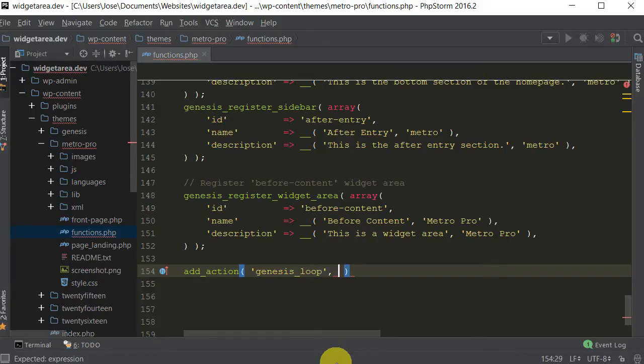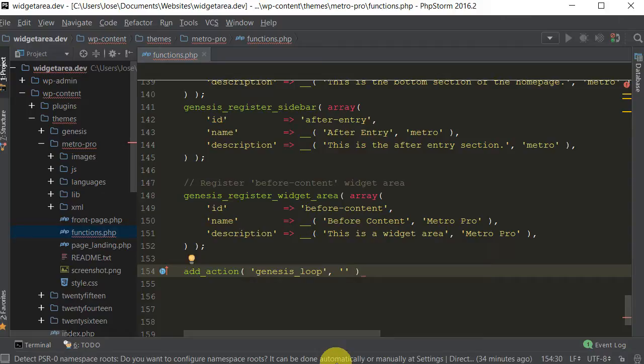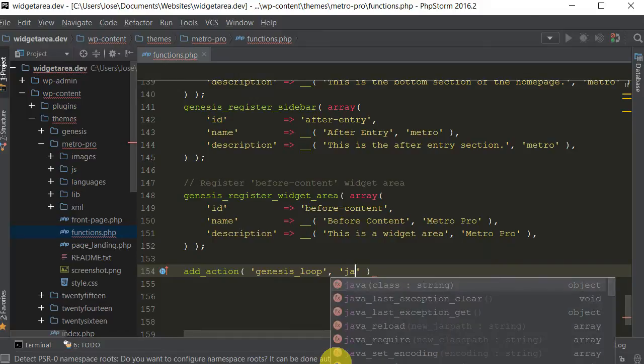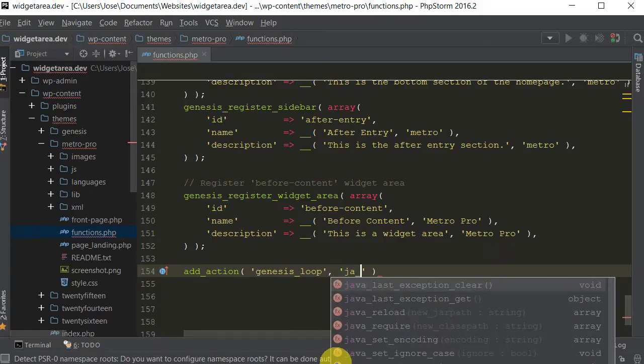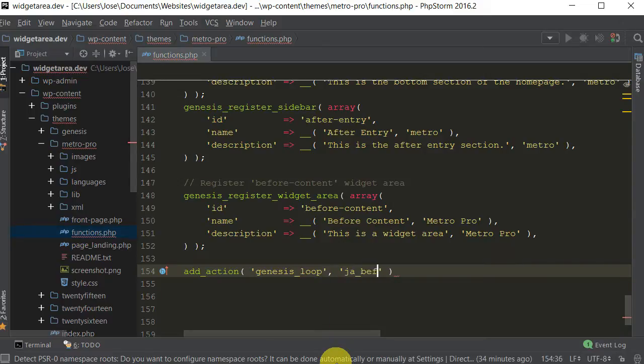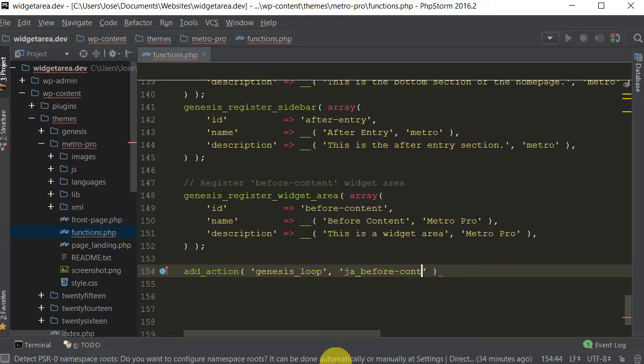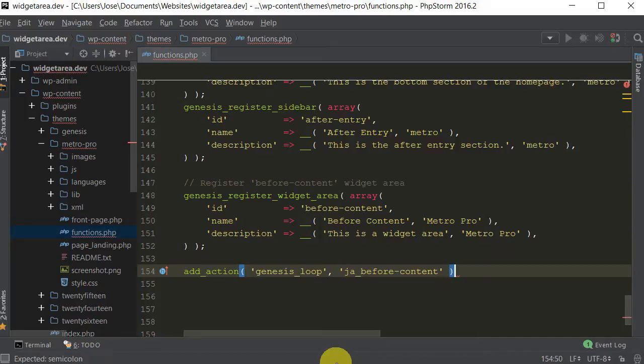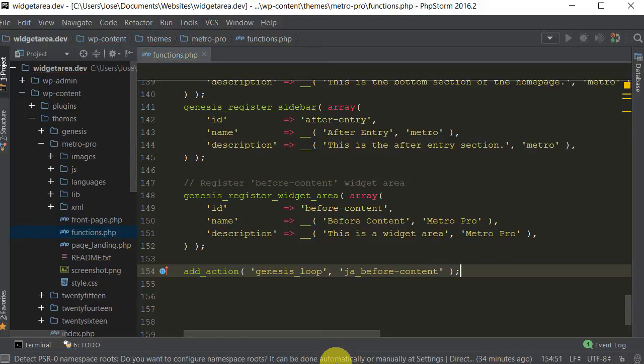And then we got to name our widget that we're going to call it. So just put your first two initials is always a good idea and then you can call it whatever you want. I'll just call it before content. That's fine, that should do it. And then let's close that off.